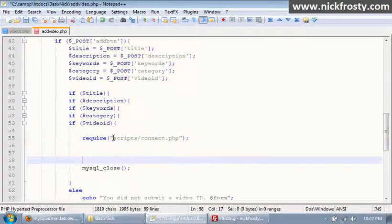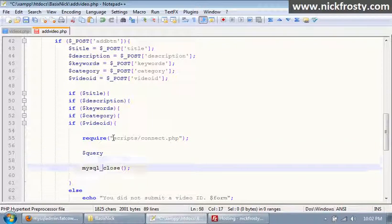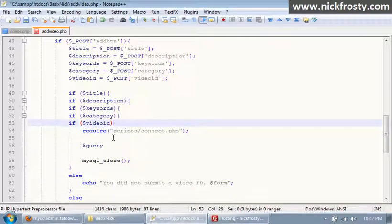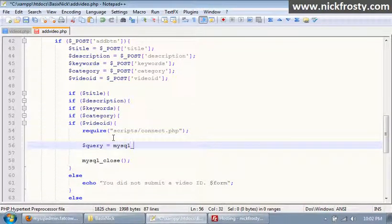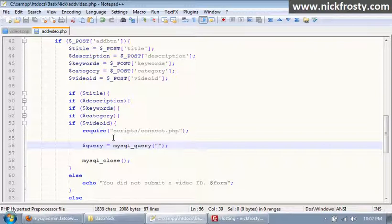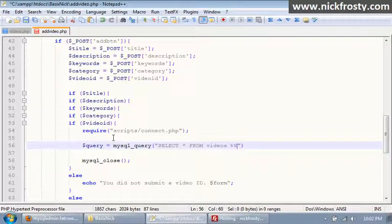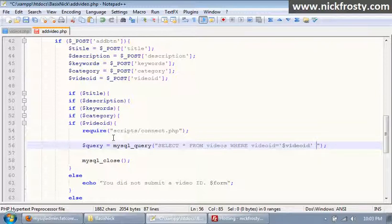Inside of here we're going to create a query — mysql_query. What we're going to do is make sure that this video hasn't already been posted. So we're going to say SELECT * FROM videos WHERE video_id equals our video ID variable. That will make it so the same video can't be in the database twice, which will also prevent double submission.